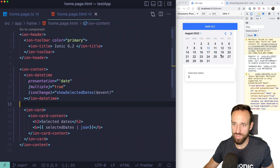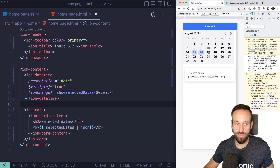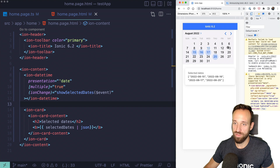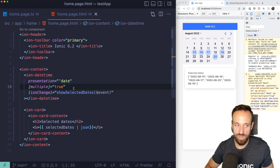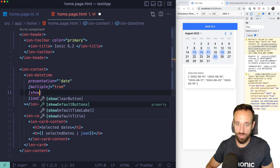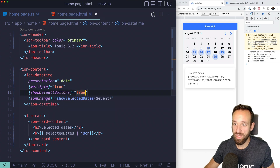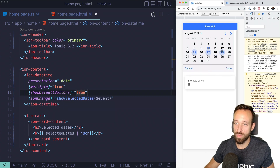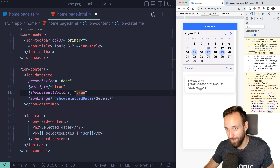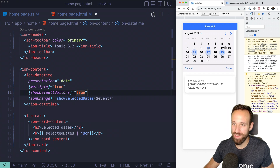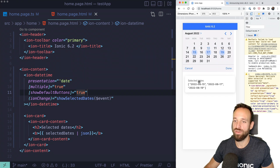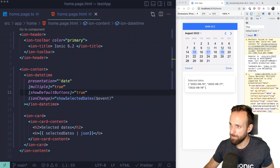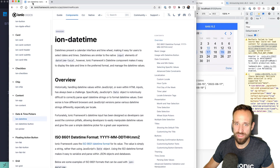This works immediately, which is cool — I thought it wouldn't. If you use 'showDefaultButtons: true', it won't emit immediately and will wait until you click the button. What I wanted to show is that we can select multiple dates and get back an array of those selected values.